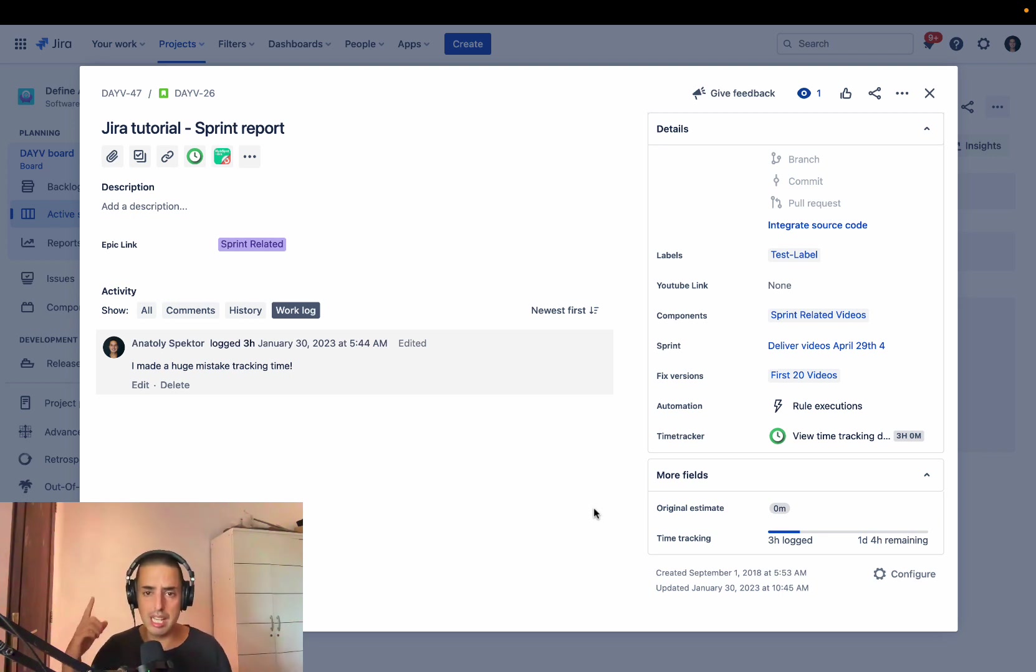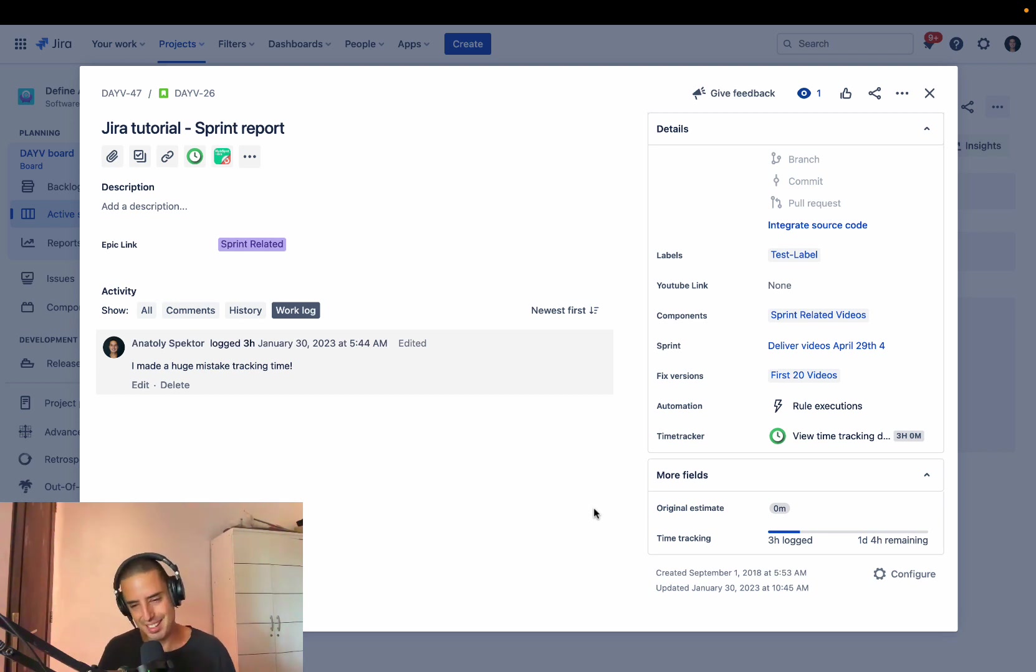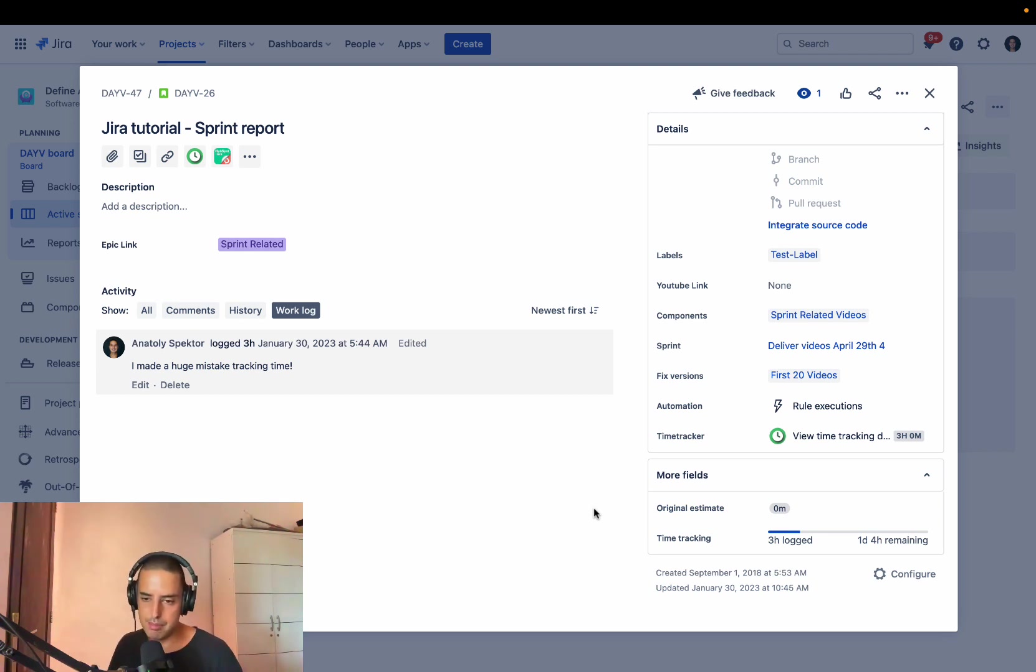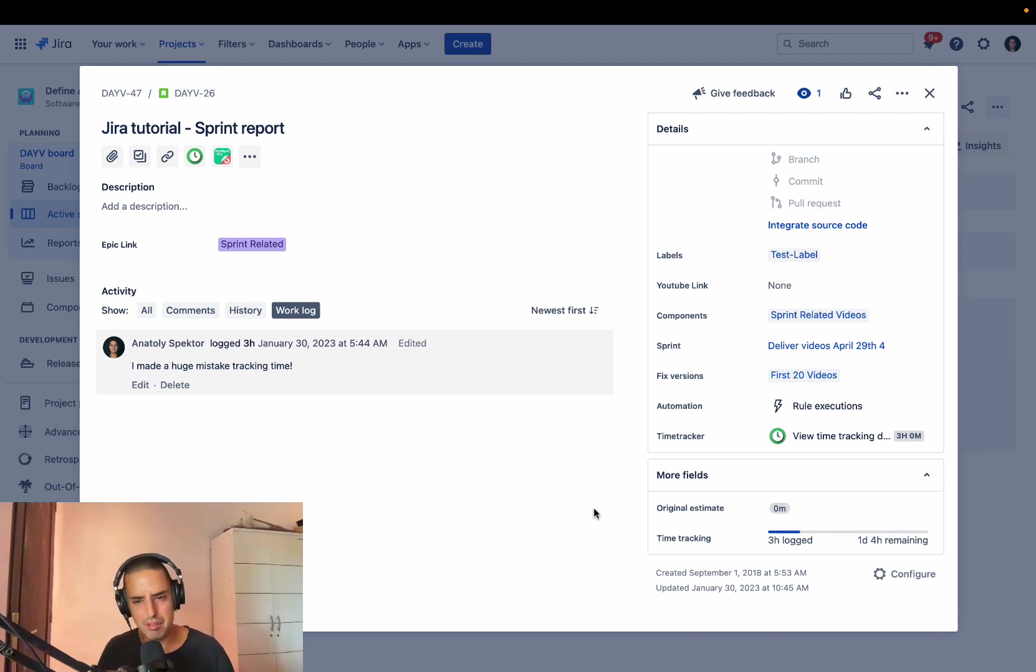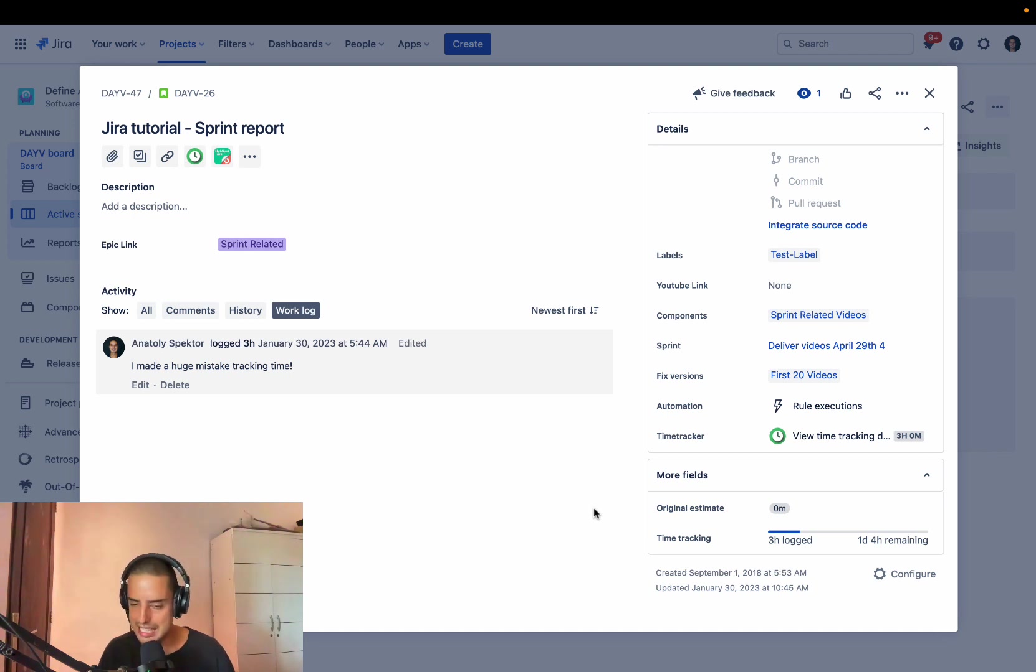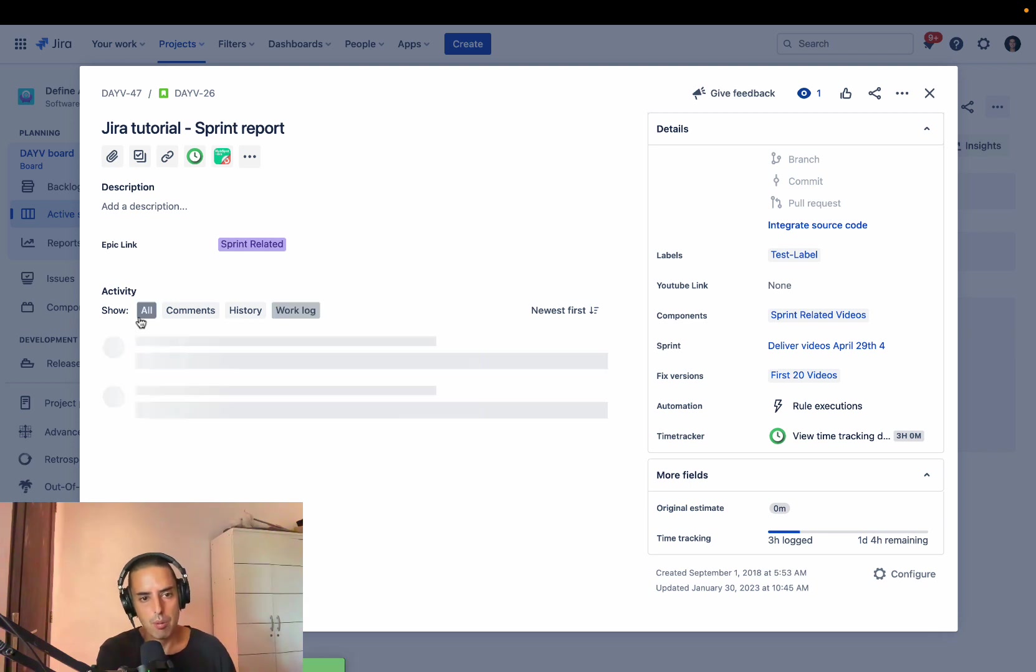Now let's get to the gist of this video. Let's say you added some time and you added some time remaining, but then you realized, well, actually I already finished it. So the time remaining is not right. I want to edit it.